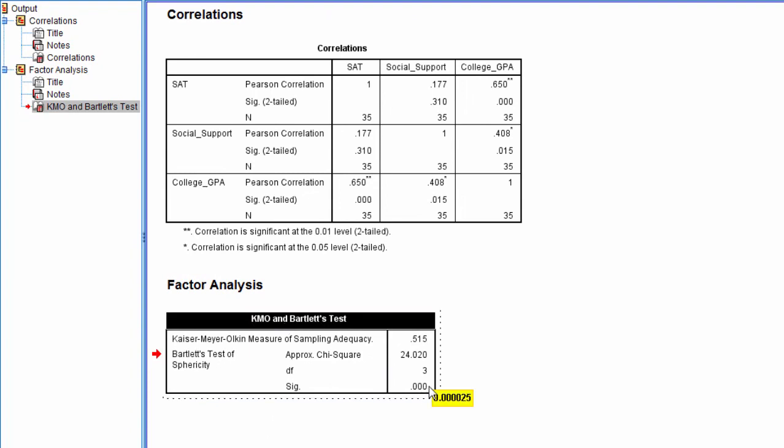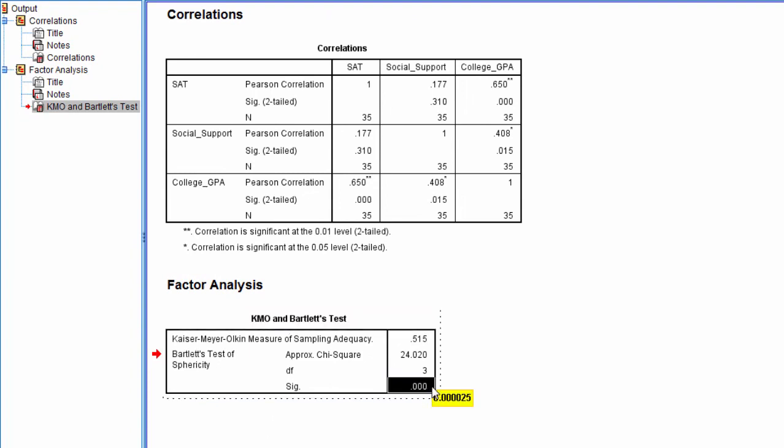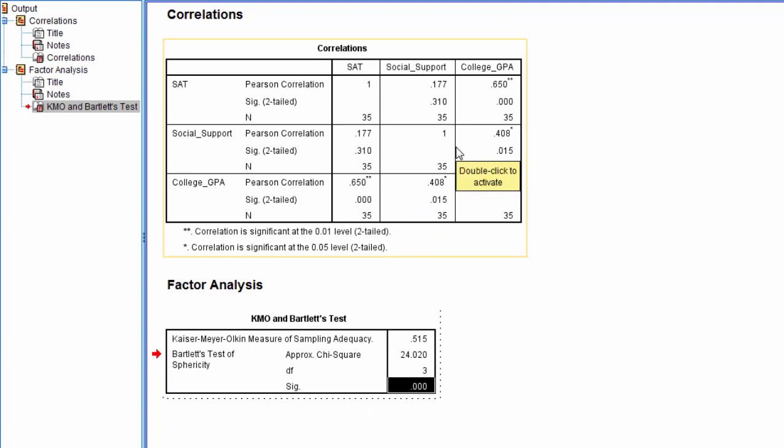What we want to look at is this p-value right here. And if this p-value is less than 0.05, if we're using an alpha of 0.05, then that means that this matrix is significantly different from zero.